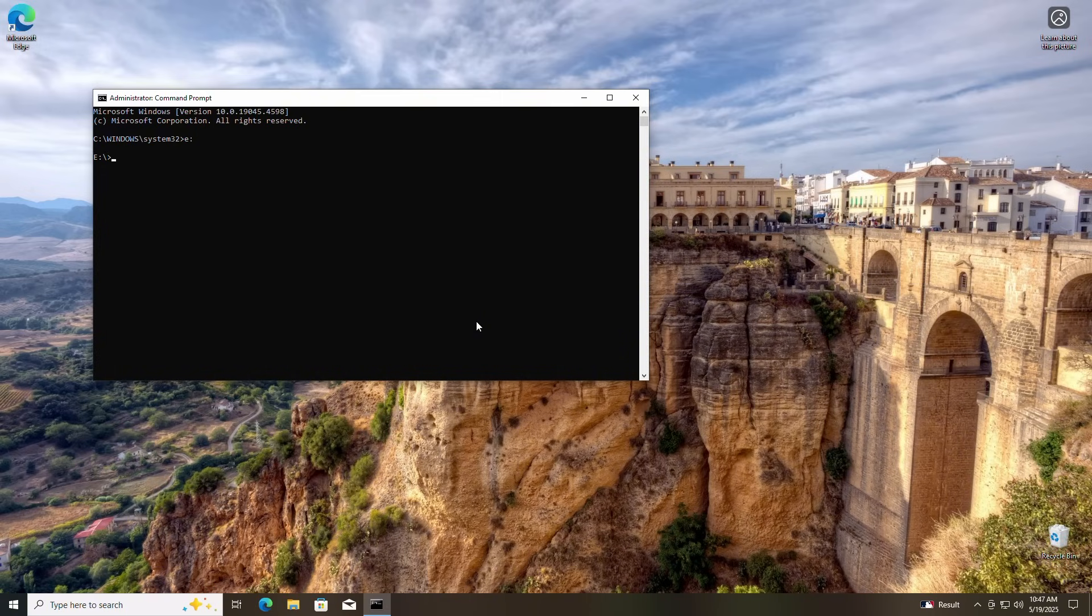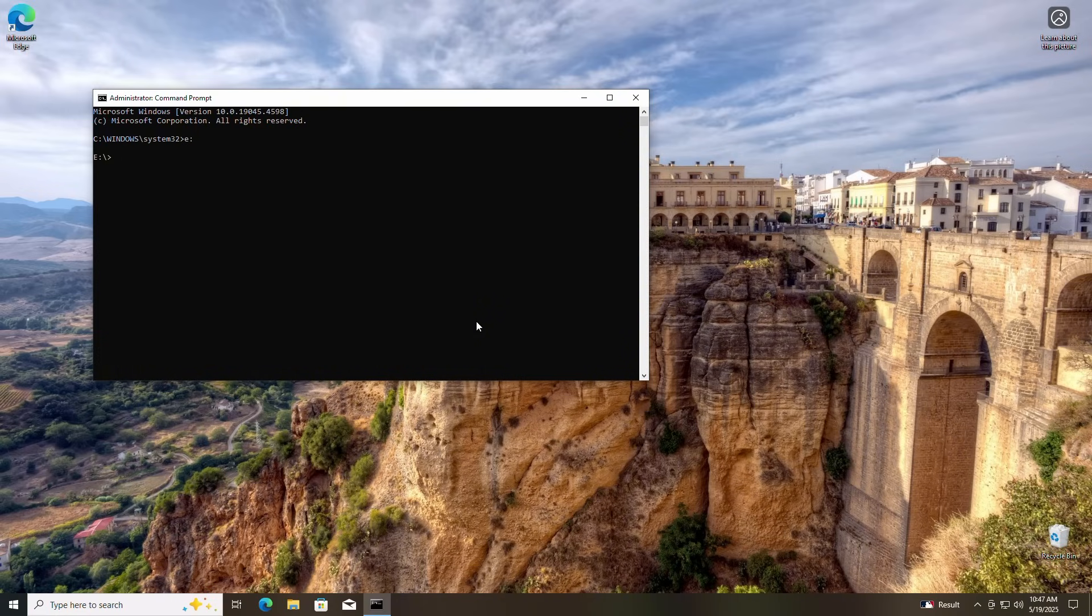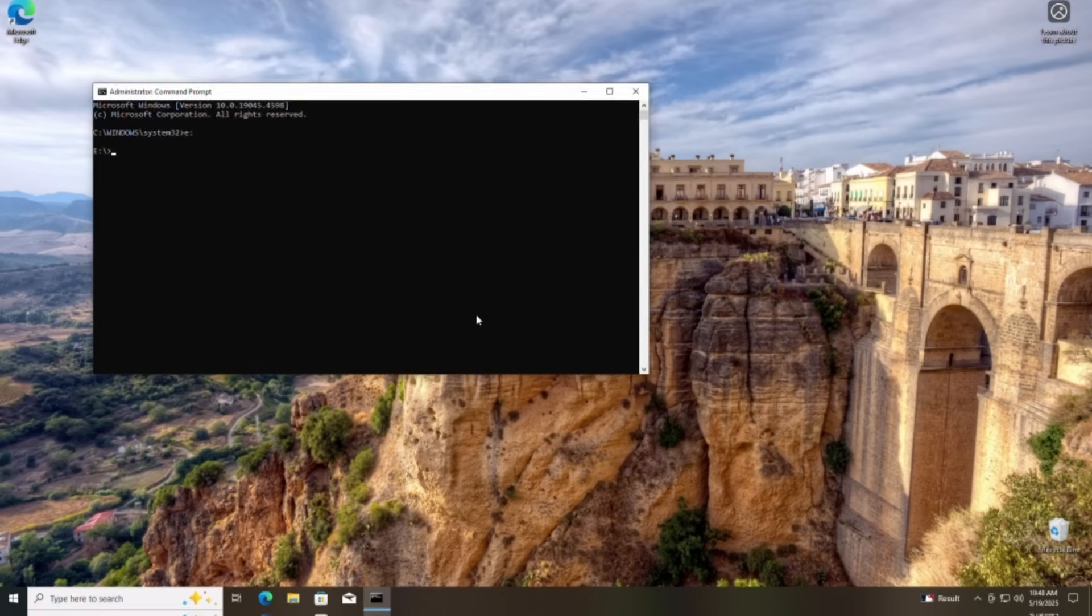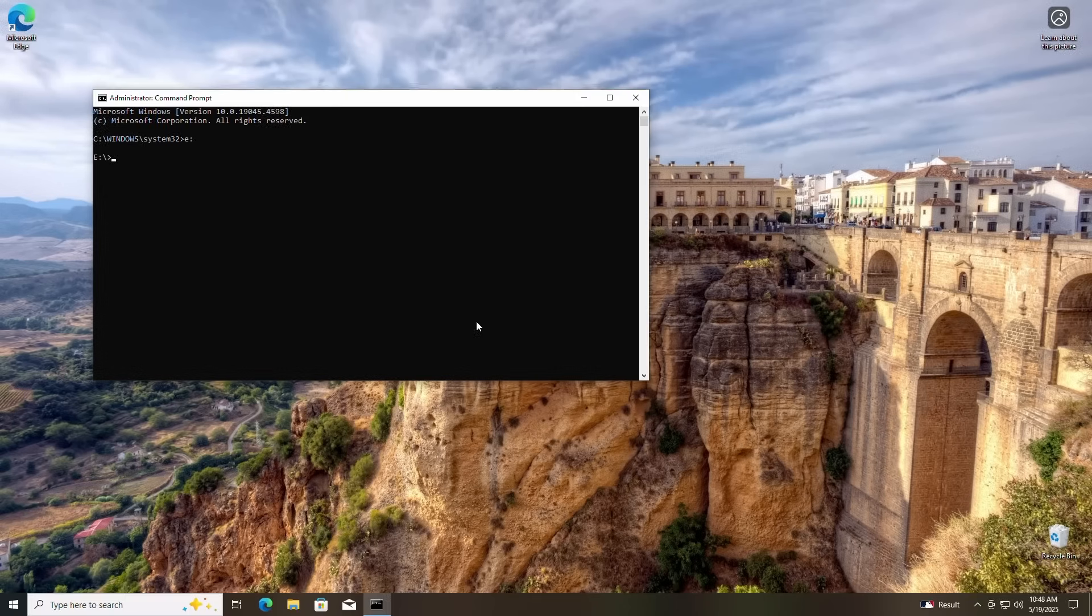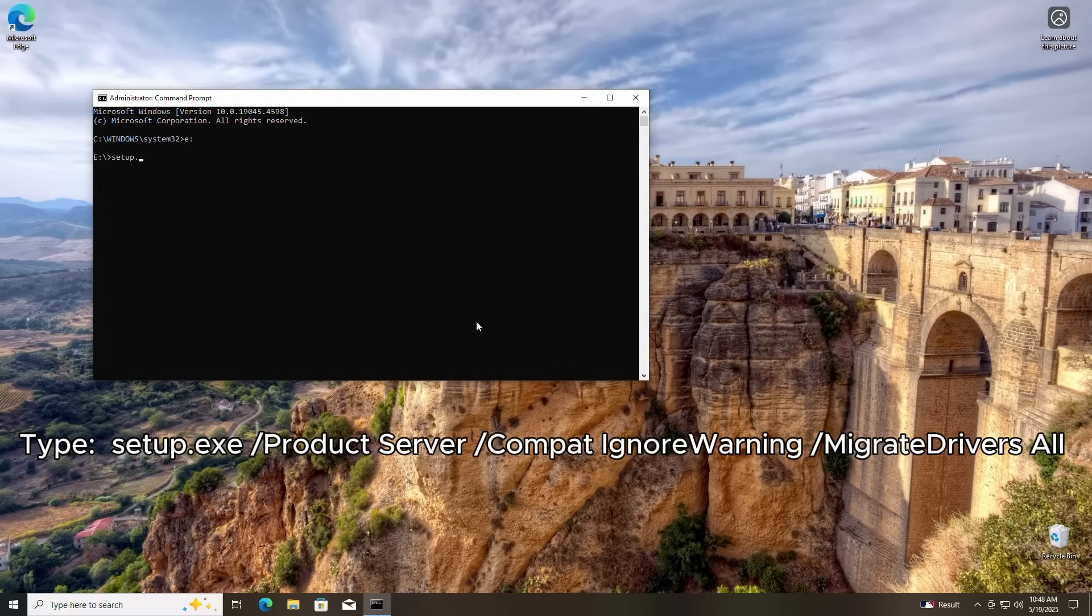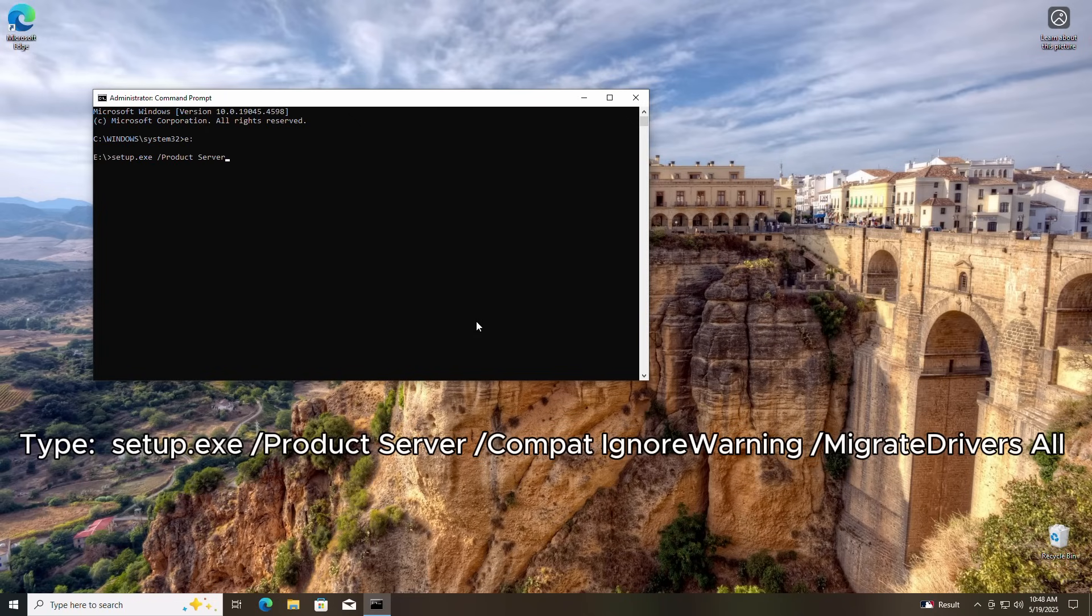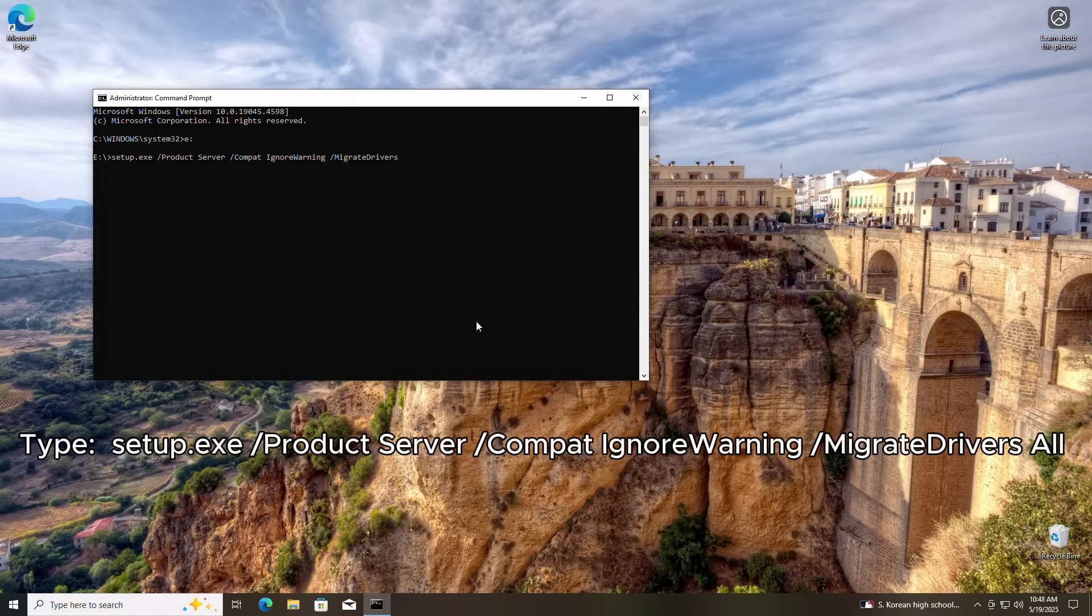Next, we're going to modify the Windows 11 installer just a bit. This will allow us to bypass some of the Windows 11 hardware requirements. It's a very easy command, so let's get to it. In the command prompt, type setup.exe space forward slash product space server space forward slash compat space ignore warning space forward slash migrate drivers space all and hit Enter.